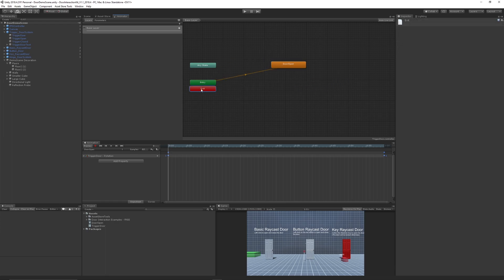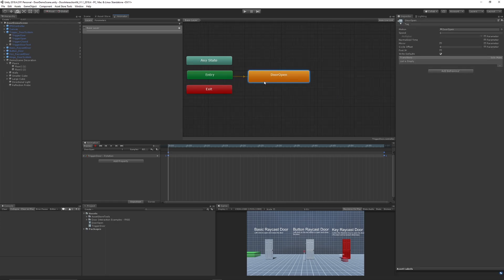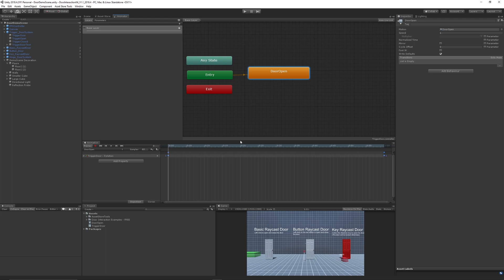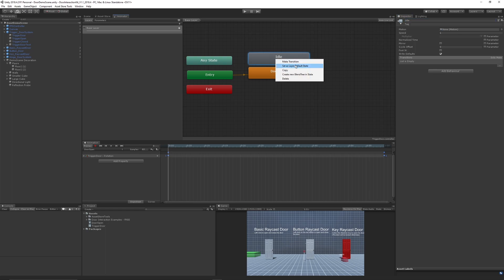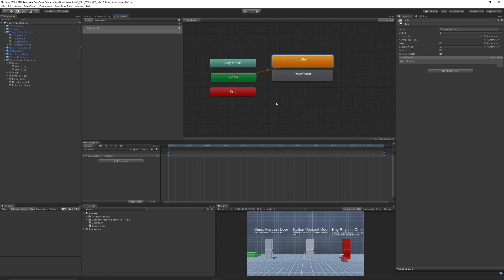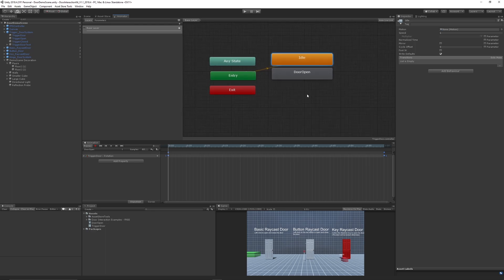I like to just put all these together so the entry state, which is the starting, moves straight to door open. So as soon as we play this scene it would play that animation. What we can do is right click, Create State, and choose Empty. An empty state doesn't do anything. We can give it a new name and call this Idle, so it's what the door is going to do at the start. We can right click and set it as the default state, so as soon as the game starts the animator will do nothing because an animation doesn't exist in that at the current time.